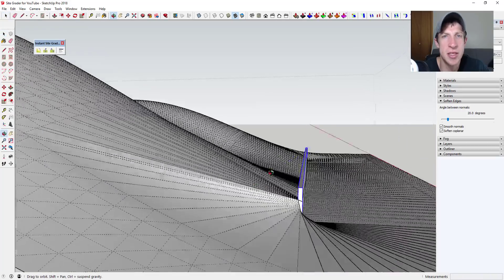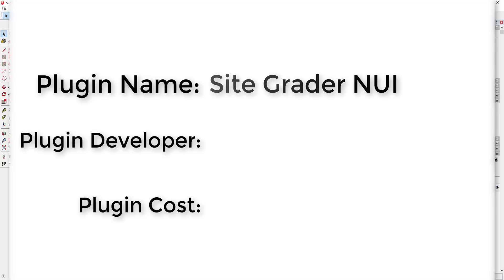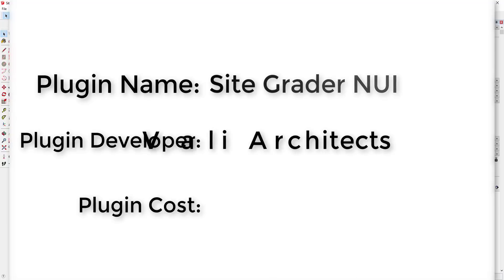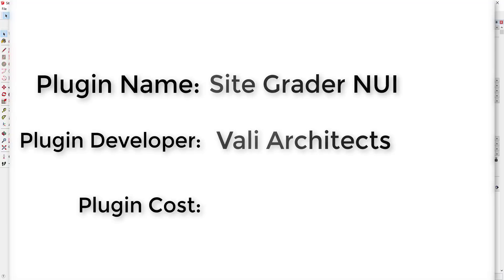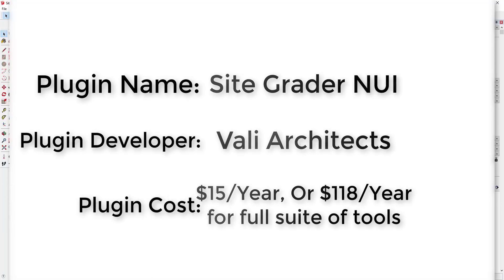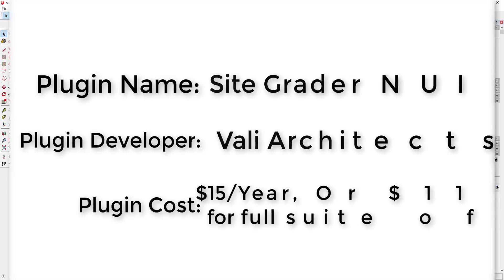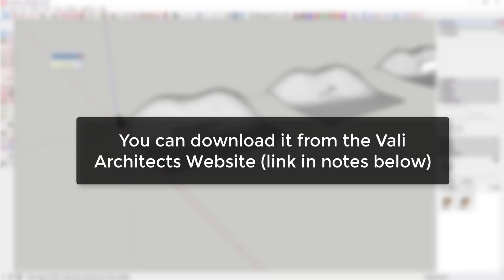Now let's jump into it. Plugin name: Site Grader in UI. Plugin developer: Valley Architects. Plugin cost: $15 a year, or $118 a year for the entire Valley Architects suite. You can download it from the Valley Architects site or at the link in the notes down below.